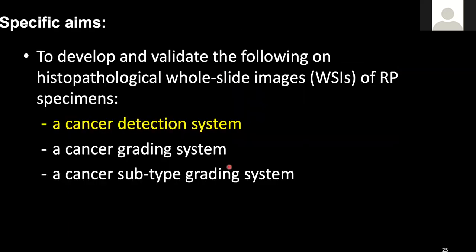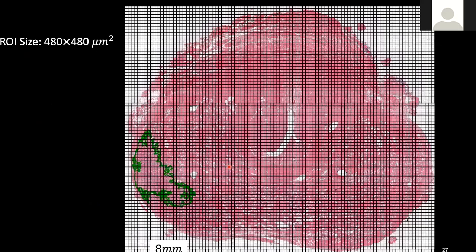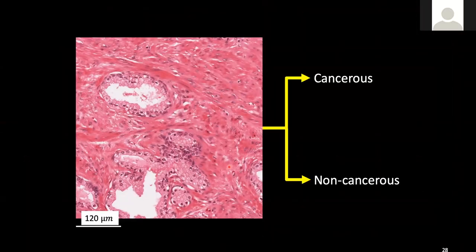For the first specific aim for cancer detection, here shows the material we use. We use 299 whole mount tissue sections from 71 patients, including 1.3 million 480 by 480 regions of interest. All images were mainly annotated by our GU pathologist. Our method involves partitioning the whole mount slide image into a set of regions of interest, shown as a grid, with a size of 480 by 480 microns. We want the system to differentiate each region of interest as cancer versus non-cancer, so we can map out the entire whole slide image to show the cancerous region.